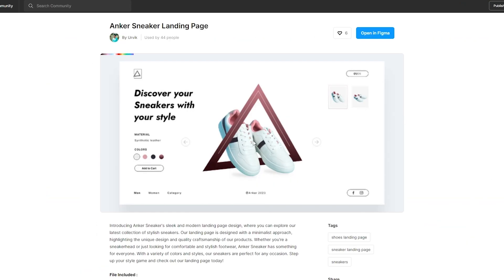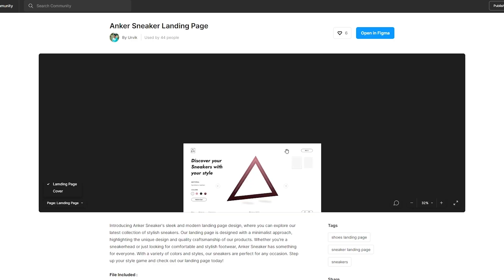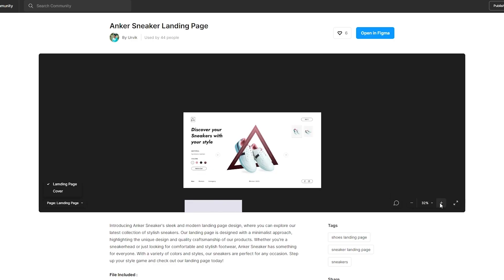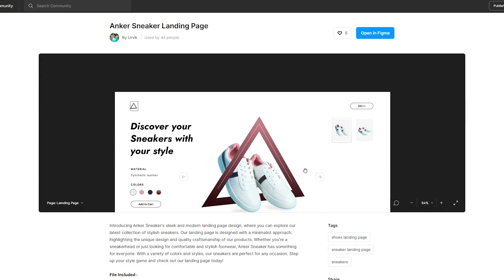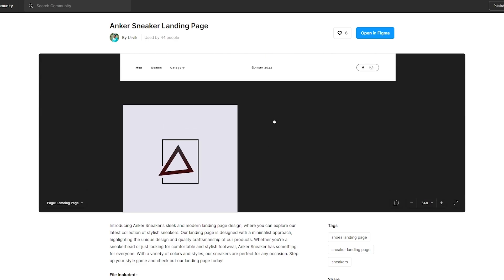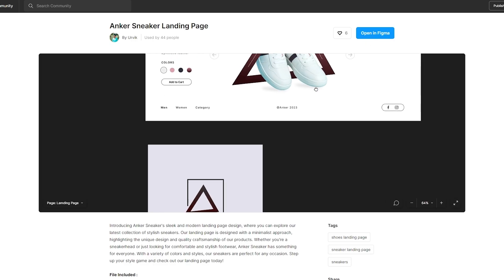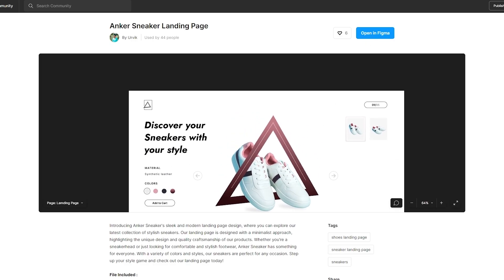Click on the design that you like and wait a couple of seconds for it to load. It's going to give you a simple preview. As you can see, there you go — you can scroll and zoom in to see the design and how you like it. Once you've liked it, you can go ahead and open it up in Figma and start editing it.